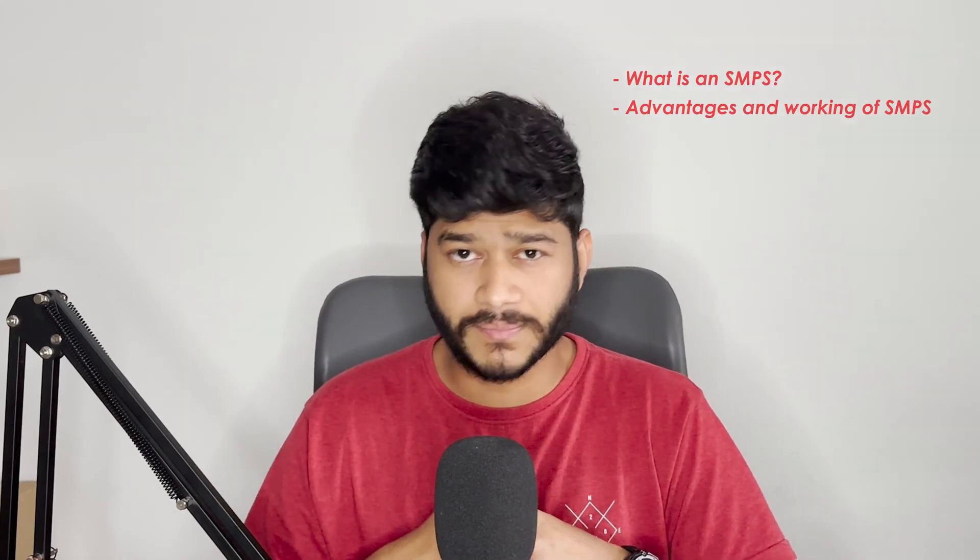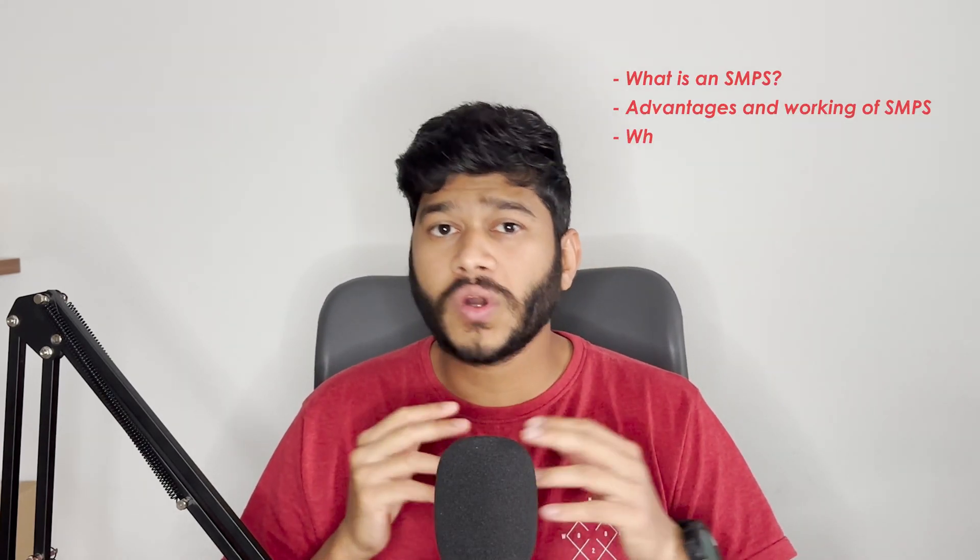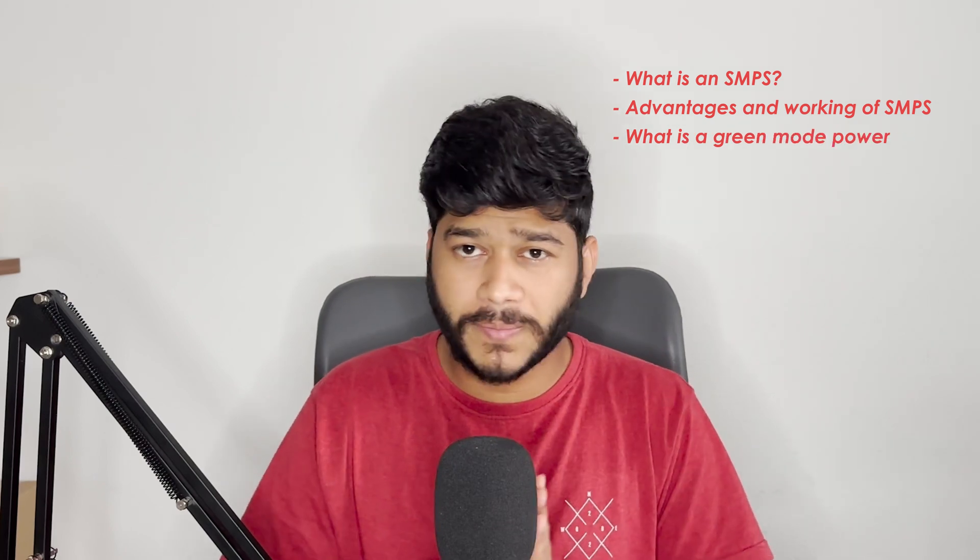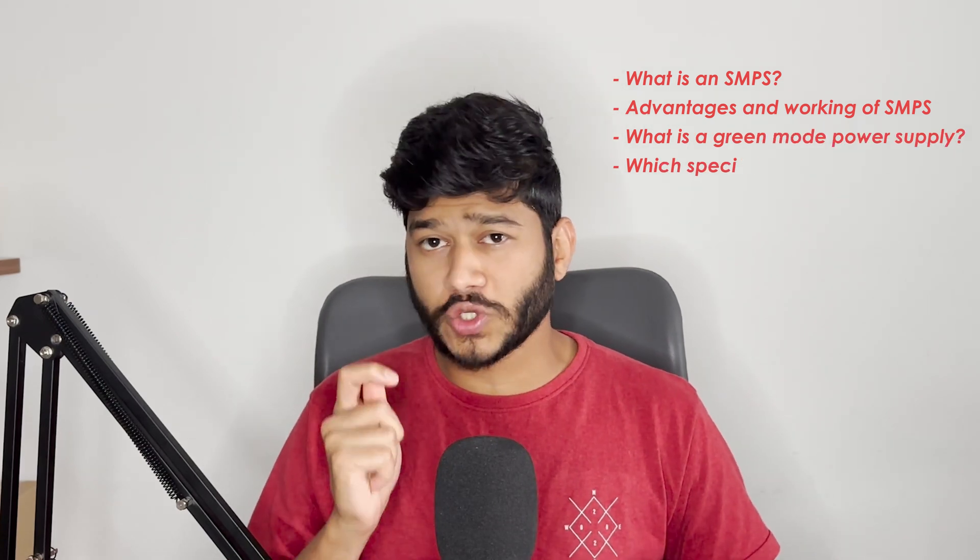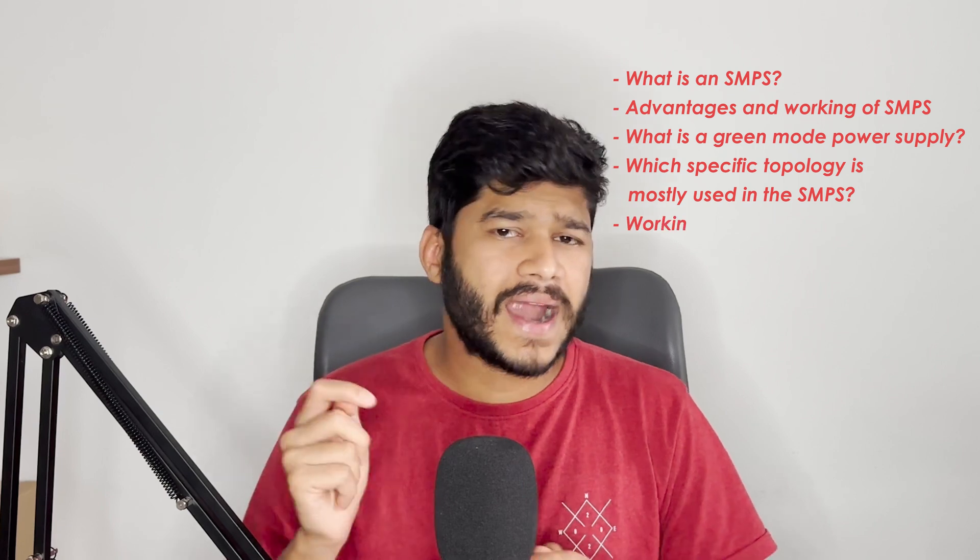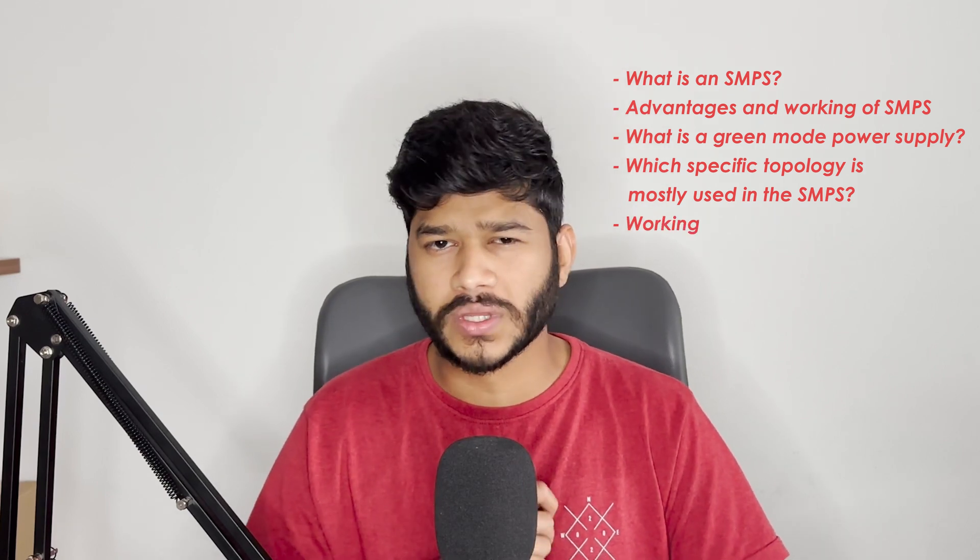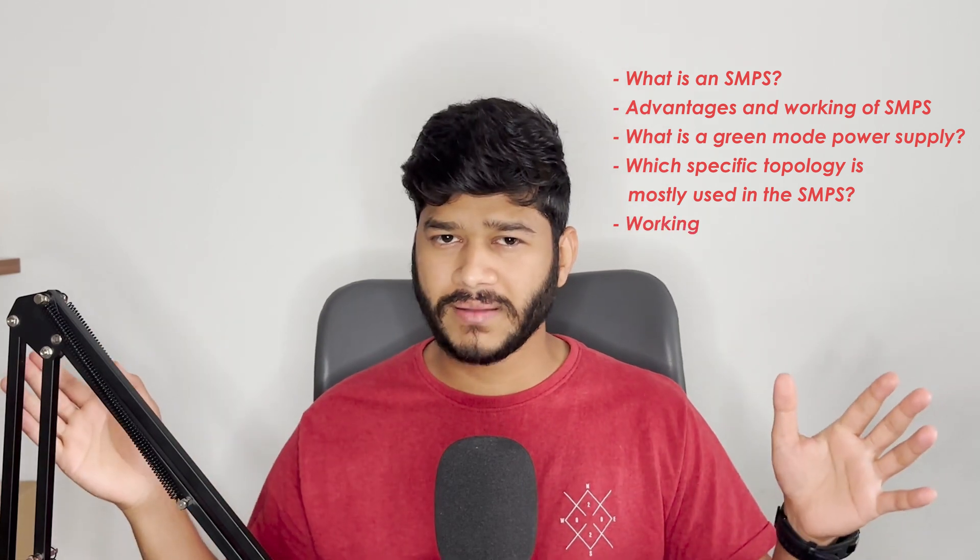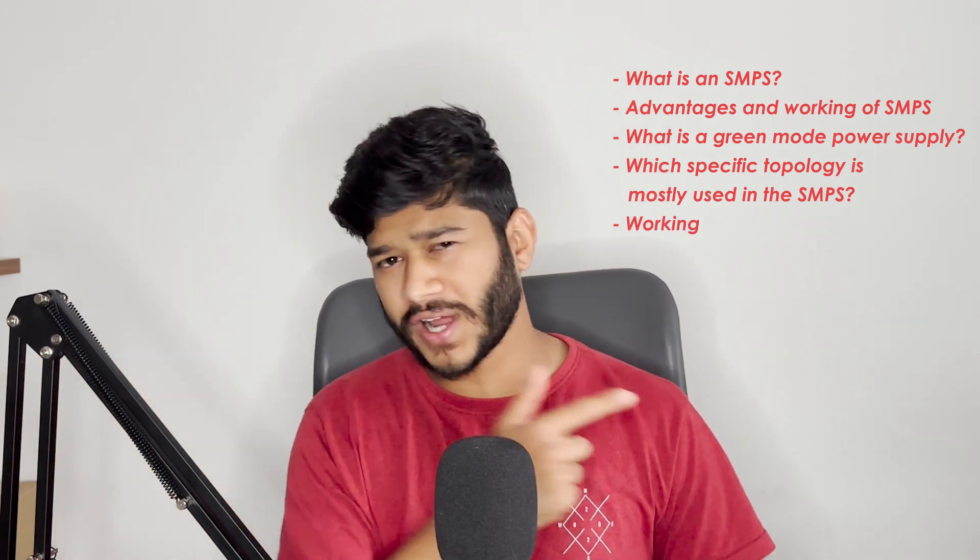In this video, we will cover what is an SMPS, advantages and working of the SMPS, what is a green mode power supply, which specific topology is mostly used in the SMPS and its working. So without wasting any time, let's start.